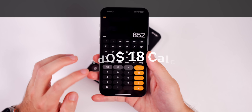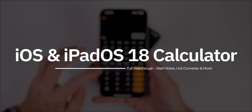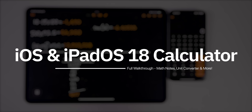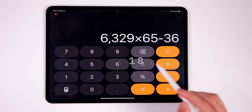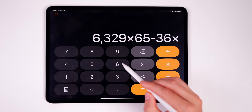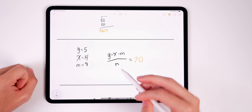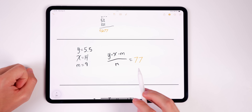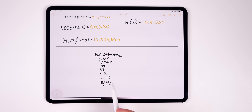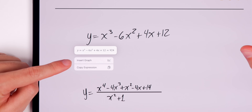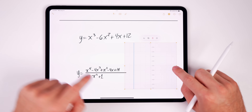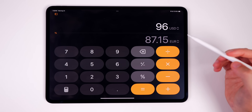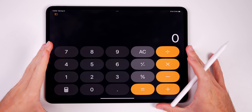What's up guys, my name is Brandon. iOS 18 delivers the biggest update ever to the iPhone's calculator application, and after 14 years of waiting, the calculator app is also available on the iPad with iPadOS 18. In this video I'm going to show you everything new in the calculator app and how to use it to its full potential with features like Math Notes, the built-in unit and currency converter, and more.